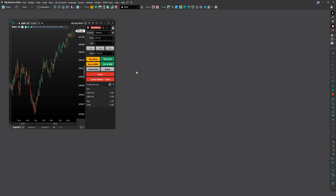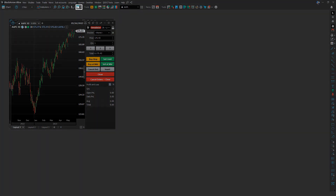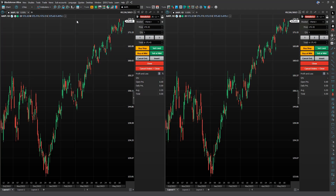Now, to quickly organize your screen, simply click on this icon and Black Arrow will automatically arrange the tool windows within the main window. Now we have two charts.